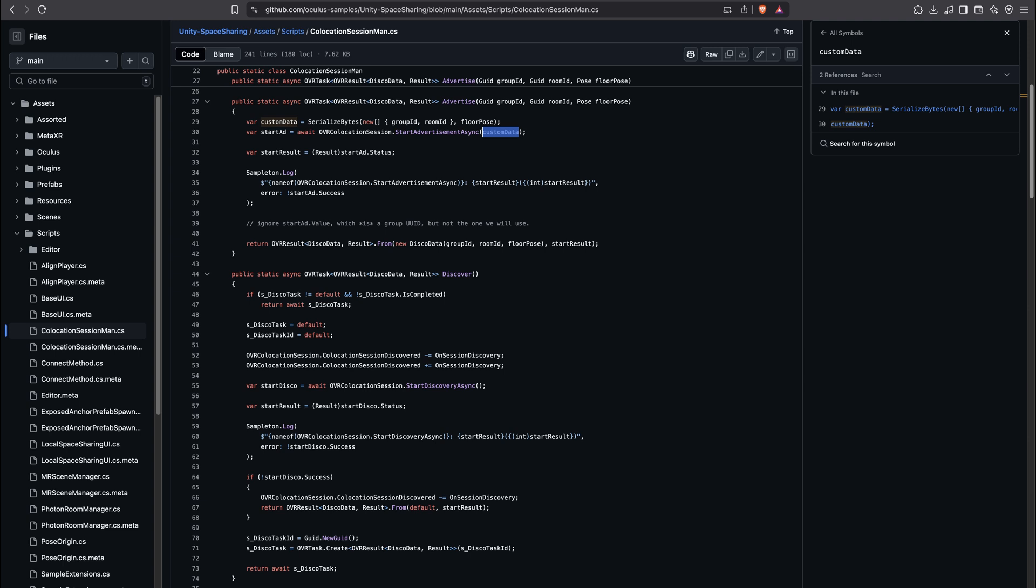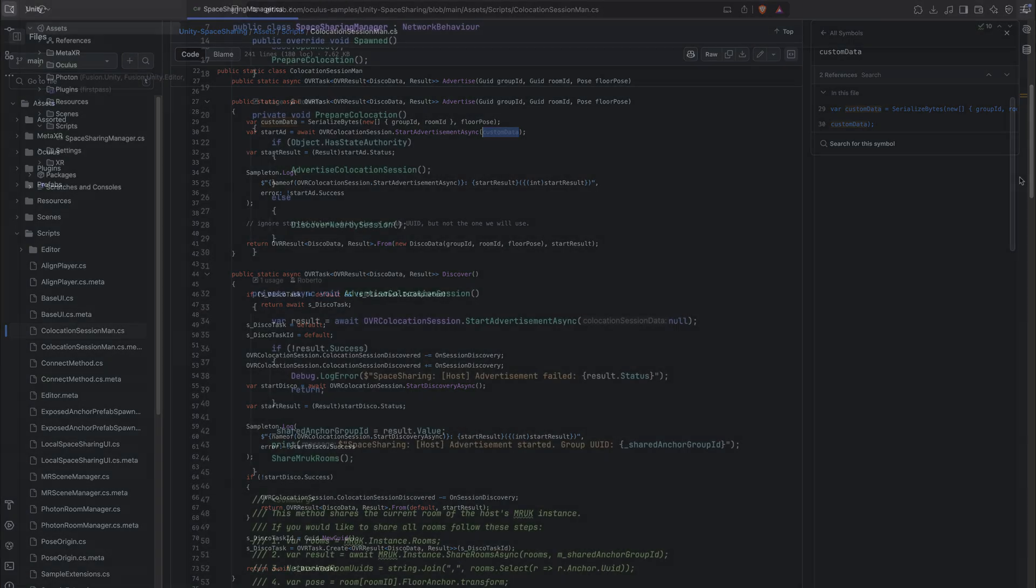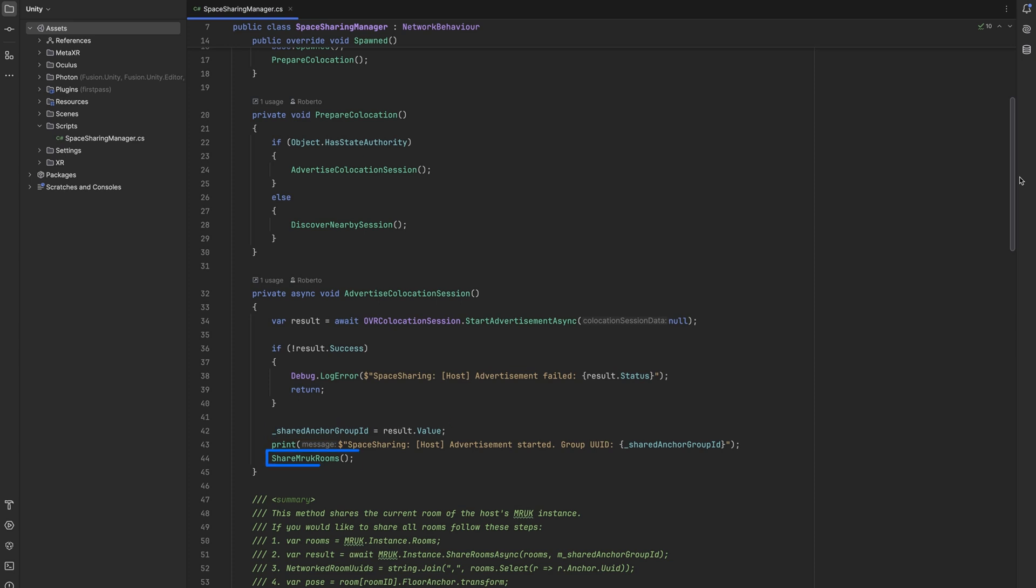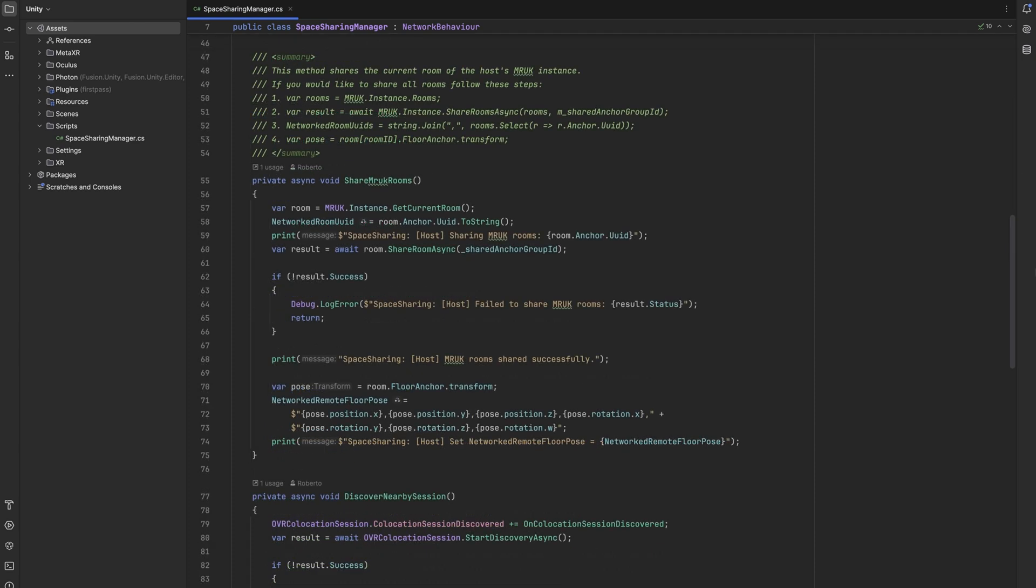We then await the OVR collocation session start advertisement async call, and if it is successful, we can get our group UUID by simply reading the value of the advertisement result. We save the UUID in our global variable as we need to use it outside of this method in the share MRUK rooms method. Here we have two options.